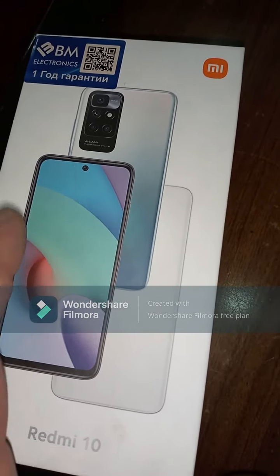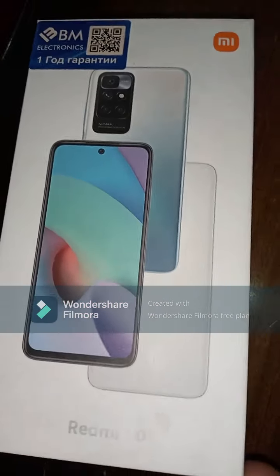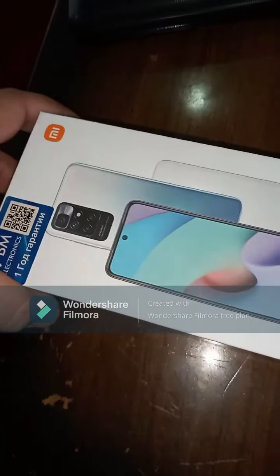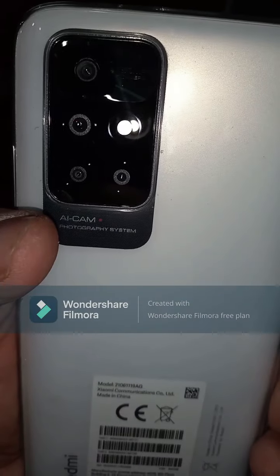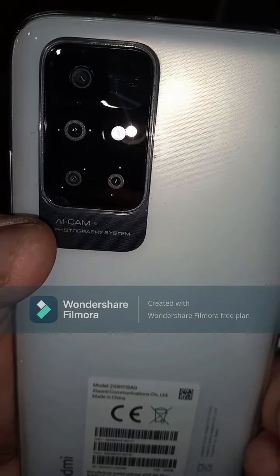Today we're going to talk about the Redmi 10. Here you can see the QR code, the label on the box. Now let's look at the back side. Now I'm going to open it. Inside you can see a case is also included, and the camera — one, two, three, four — I think four cameras, and one on the front screen.